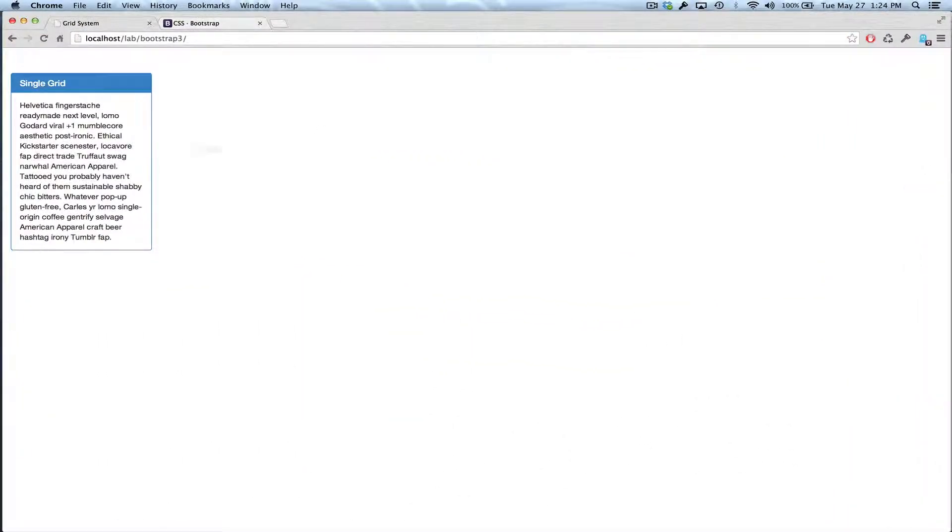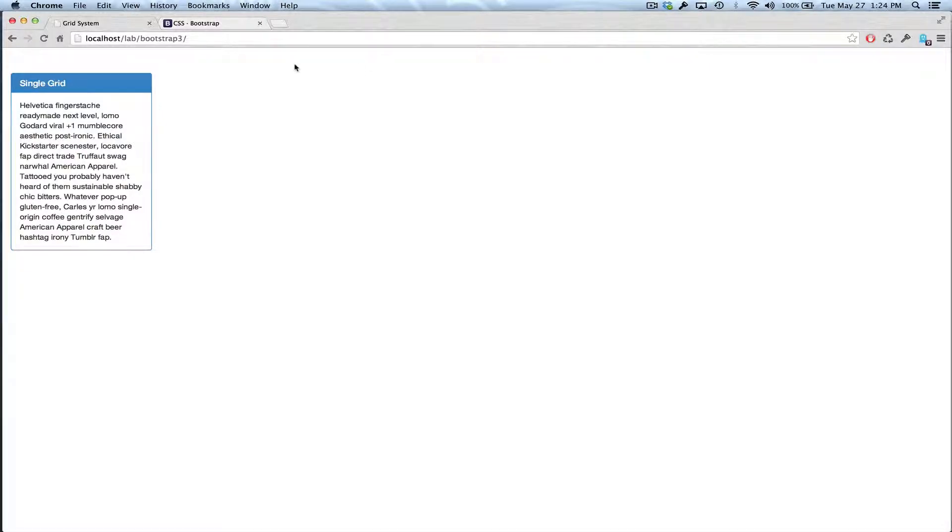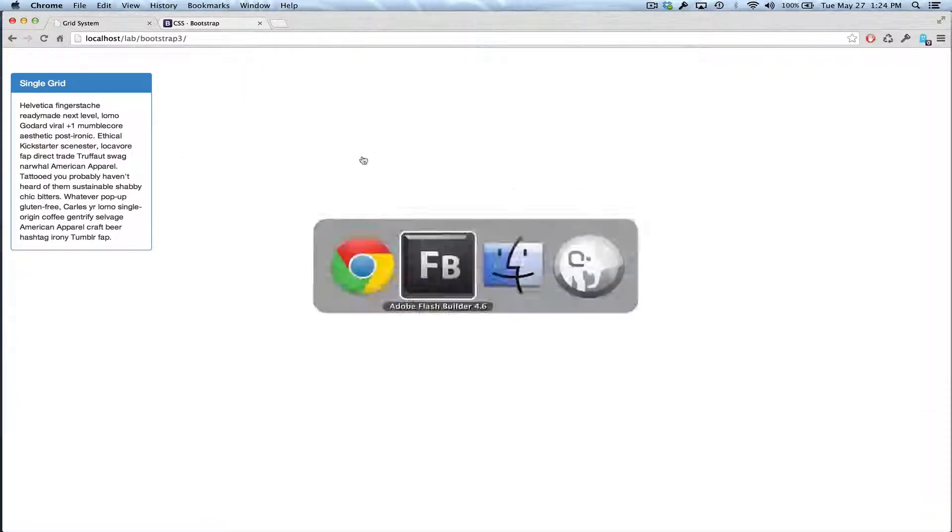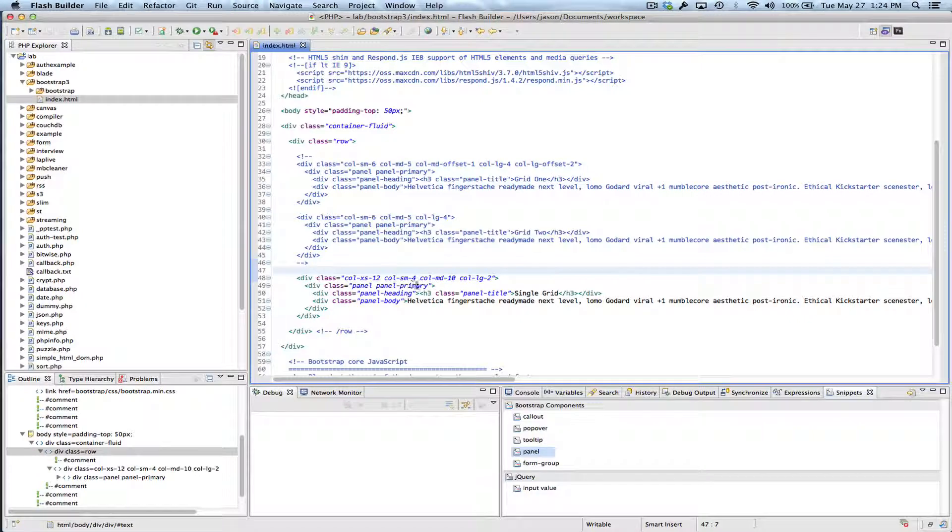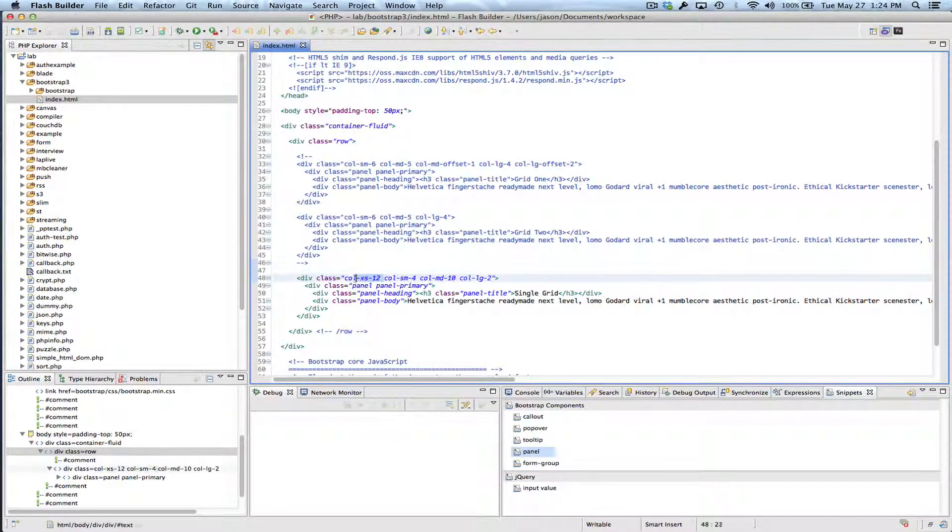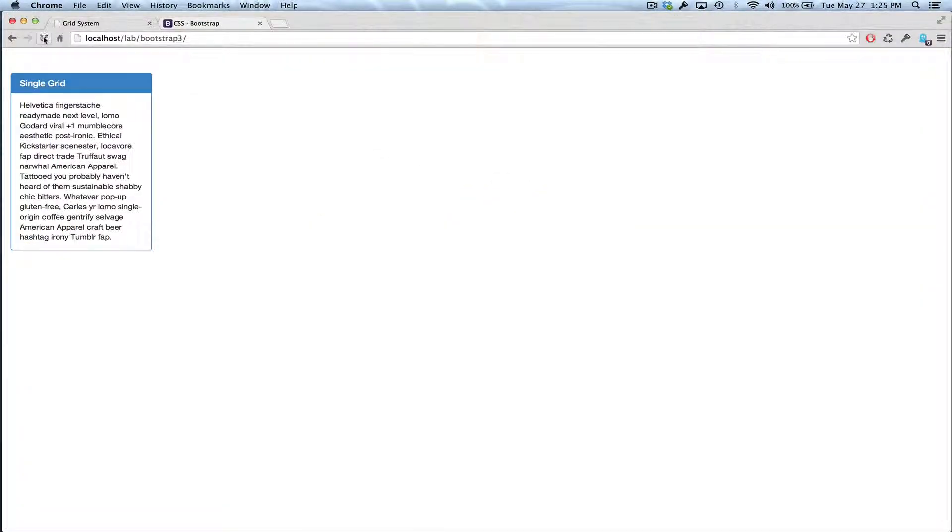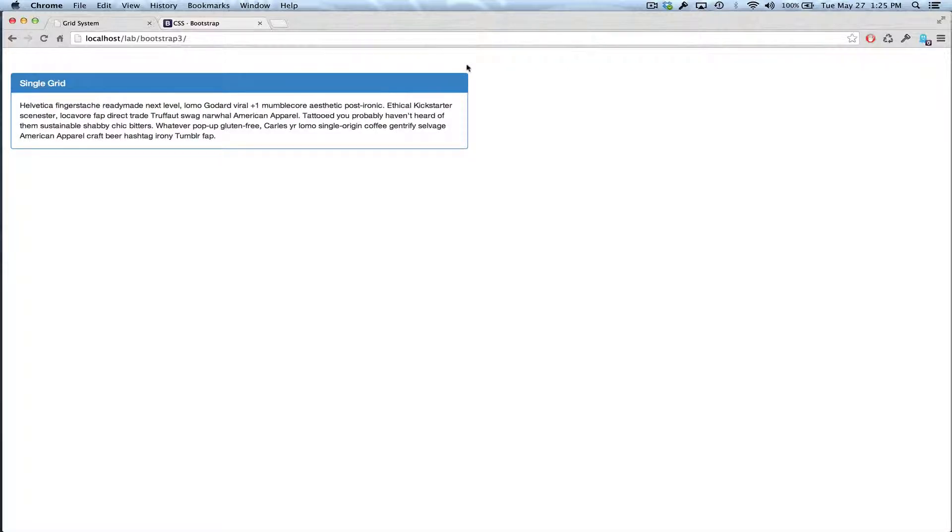Okay, so the next thing is, how do you get things to be centered? And the way that Bootstrap does that is that you can actually offset columns. So you can essentially tell something you want it to be pushed over to the right.